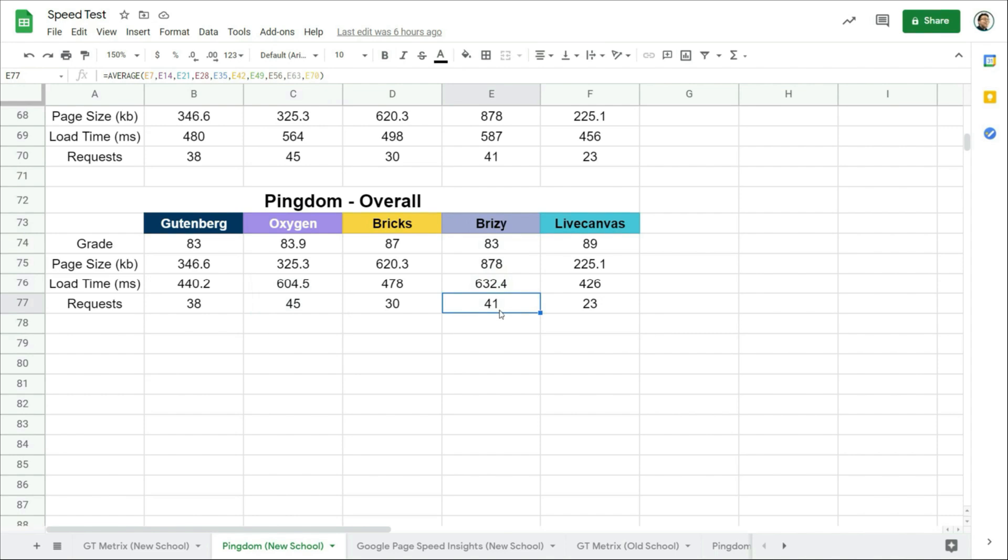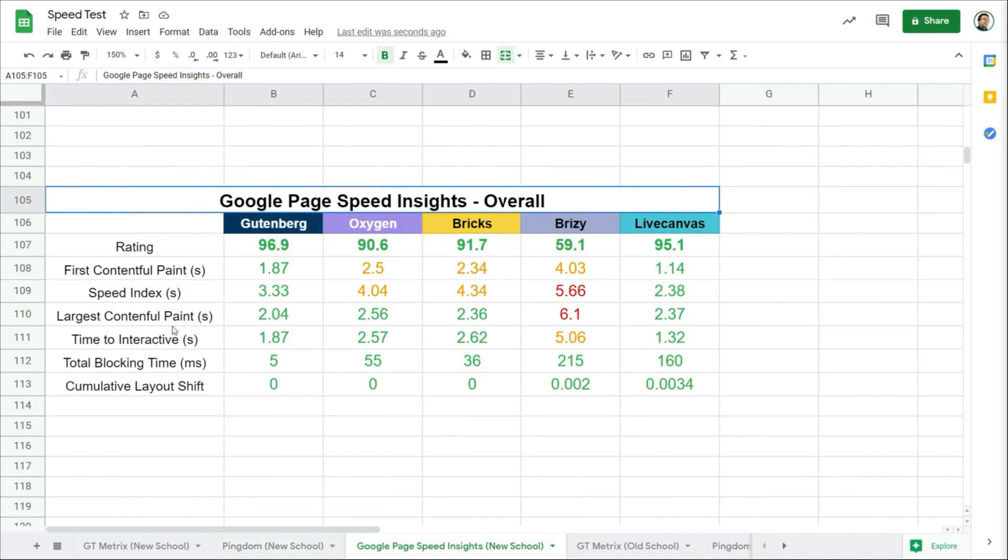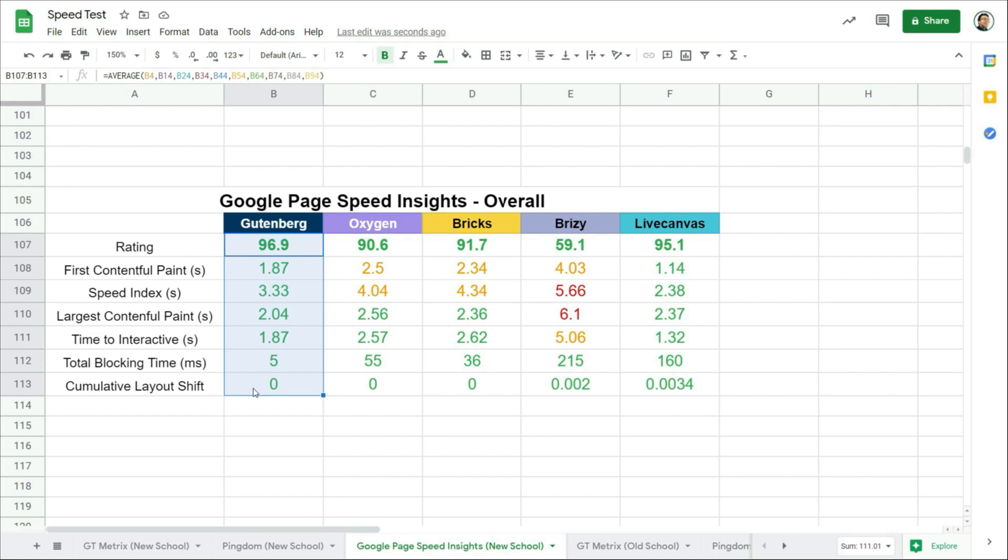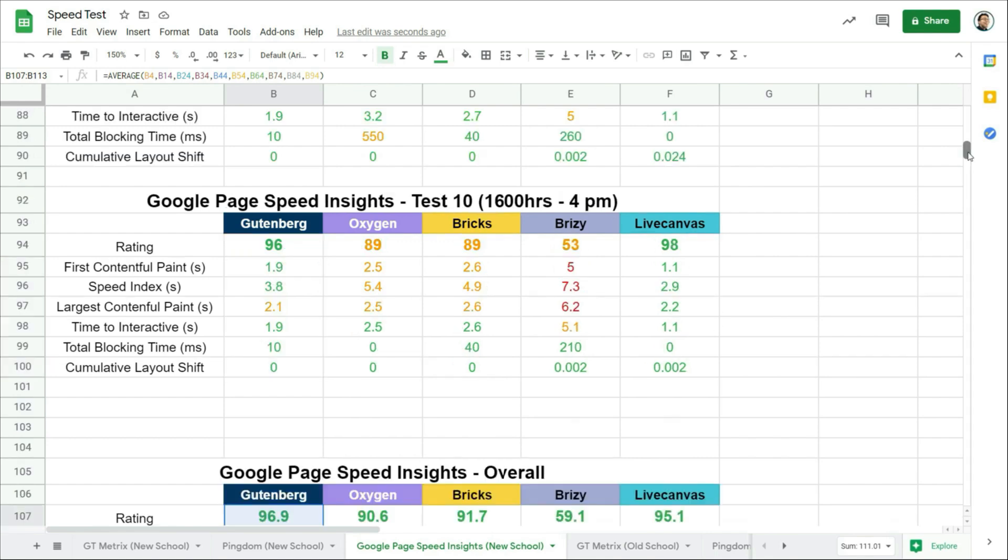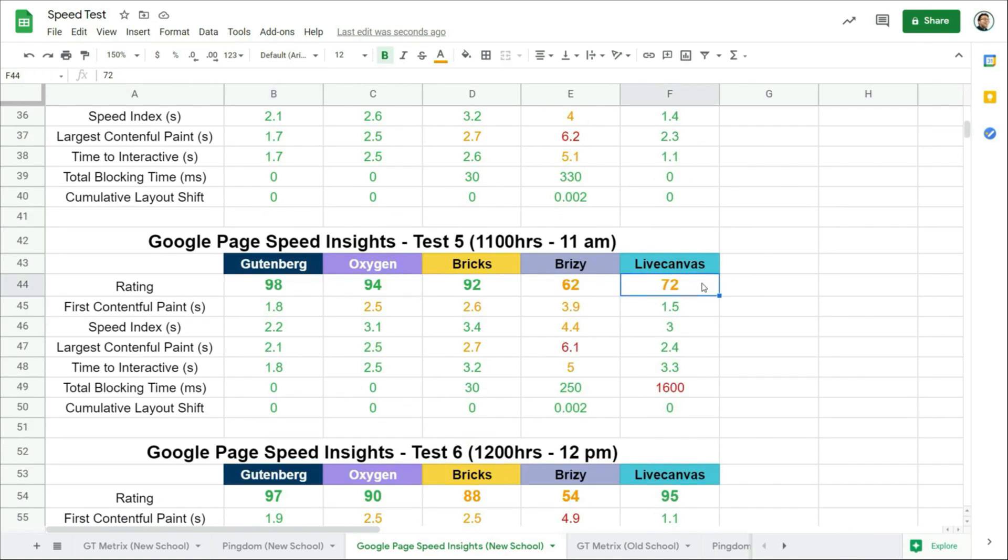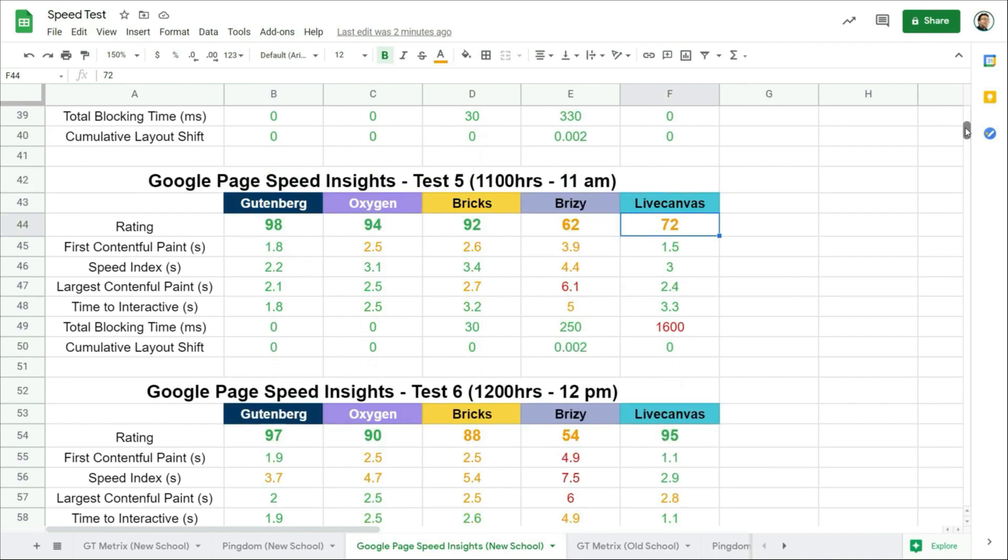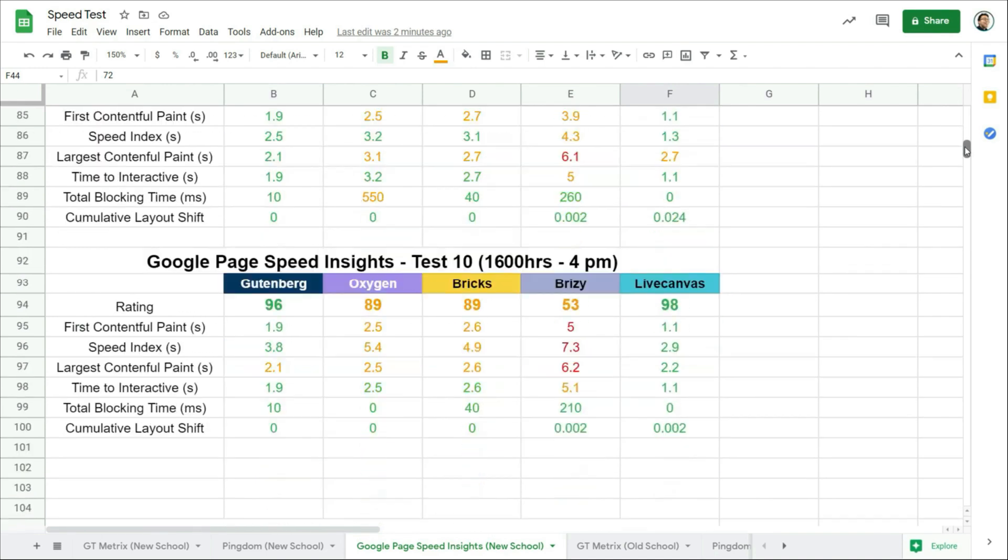And finally, let's check out the most important results, which are the stats from Google PageSpeed Insights. And you'll be surprised, Gutenberg, in other words, Cadence theme and blocks performed the best on Google PageSpeed Insights. Just a little better than LiveCanvas, because for LiveCanvas, there is a poor result on Test 5 that drags the average down. If not, LiveCanvas would probably come first.